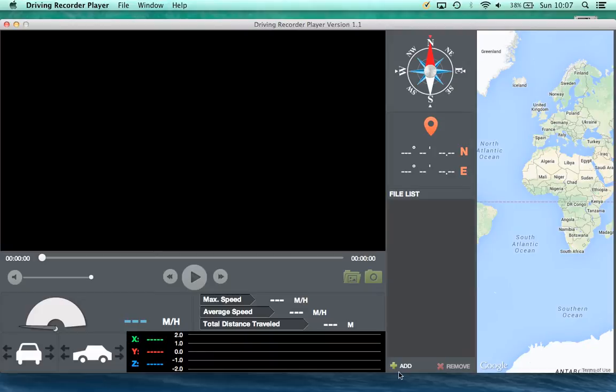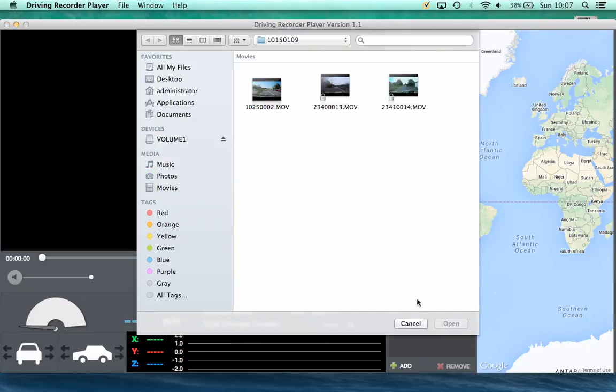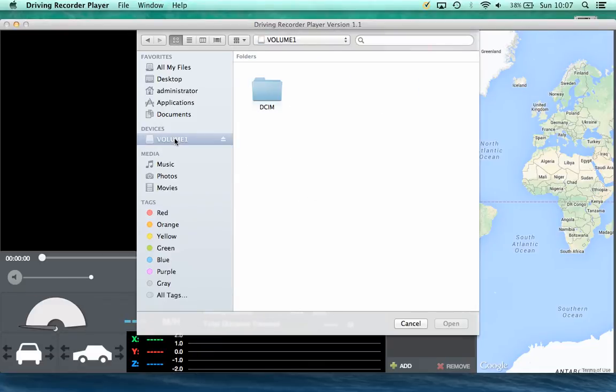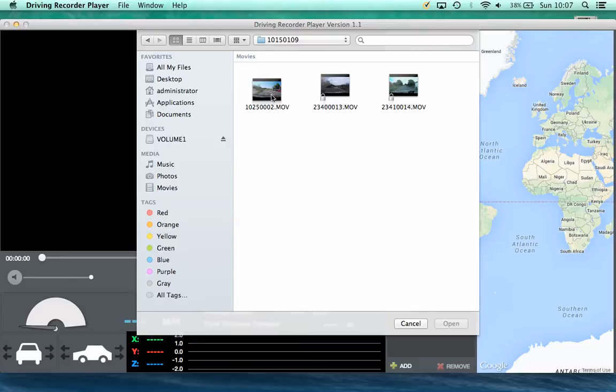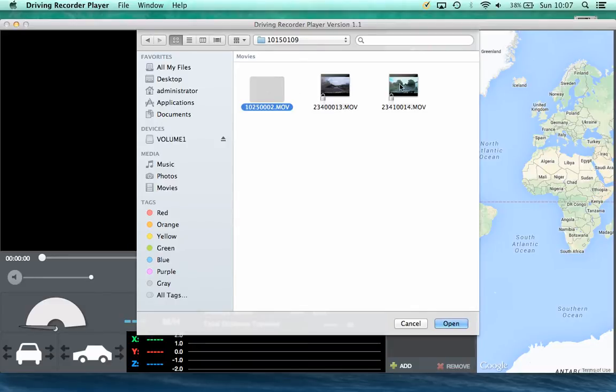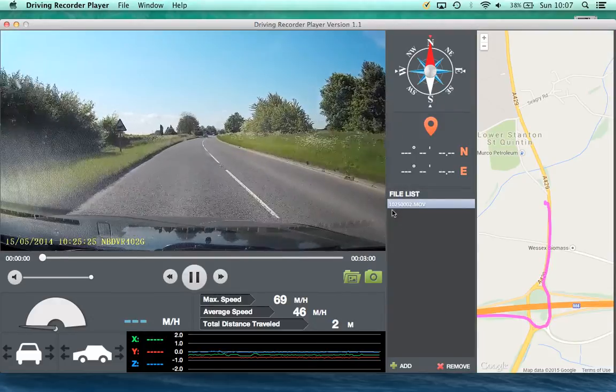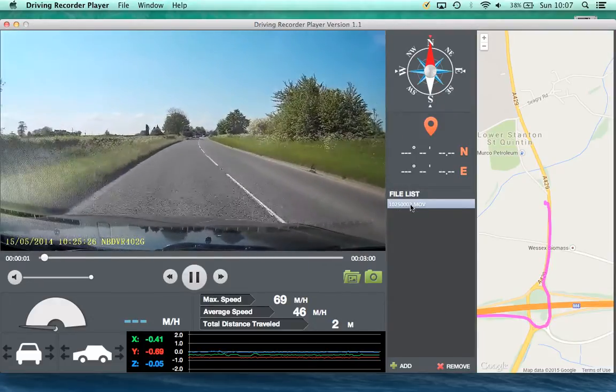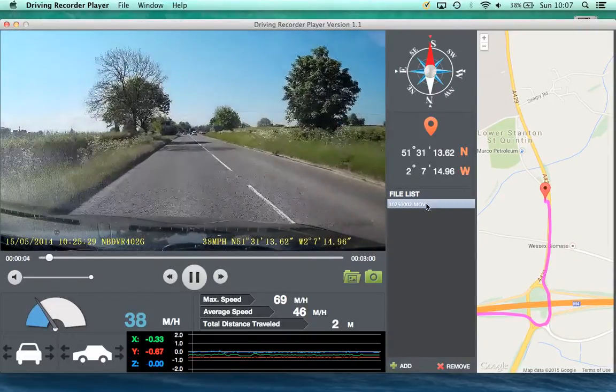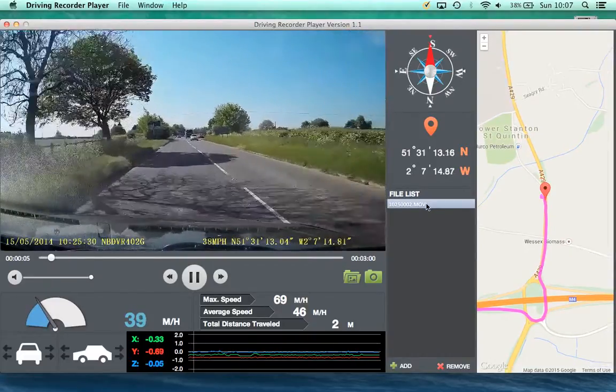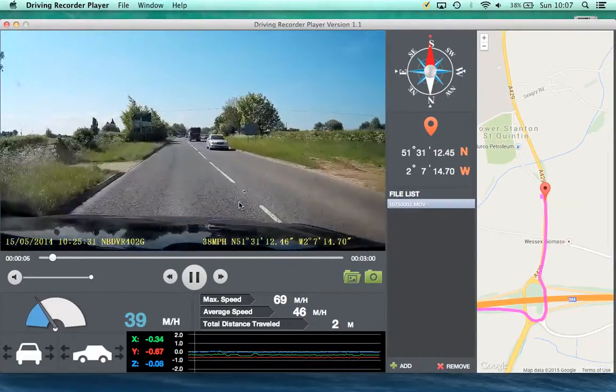Now if we click on the Add button, this will bring up a browsing window. And within the volume, as I said, is the DCIM folder. Within the DCIM folder is this subfolder. Double click on here, and there's our Video Files. Click on one, and click on Open. And this will insert it into the file list and start playing.